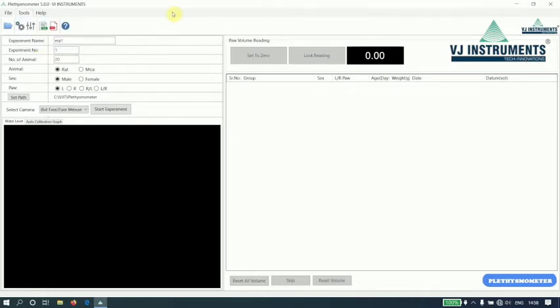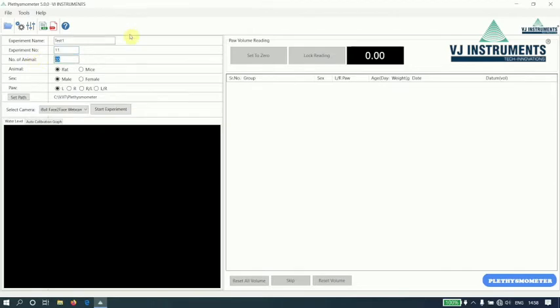Before we start the experiment, let us enter experiment name, experiment number, number of animals on which we are going to perform experiment, type of animal, sex of the animal, and the paw.